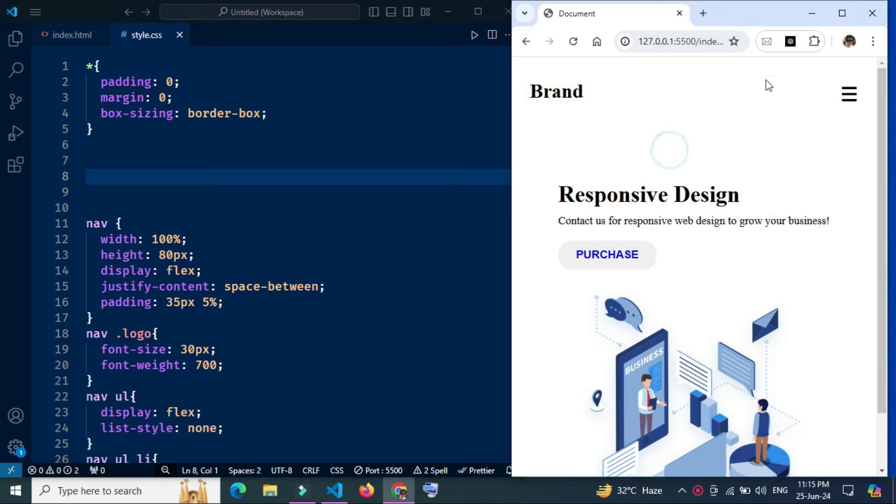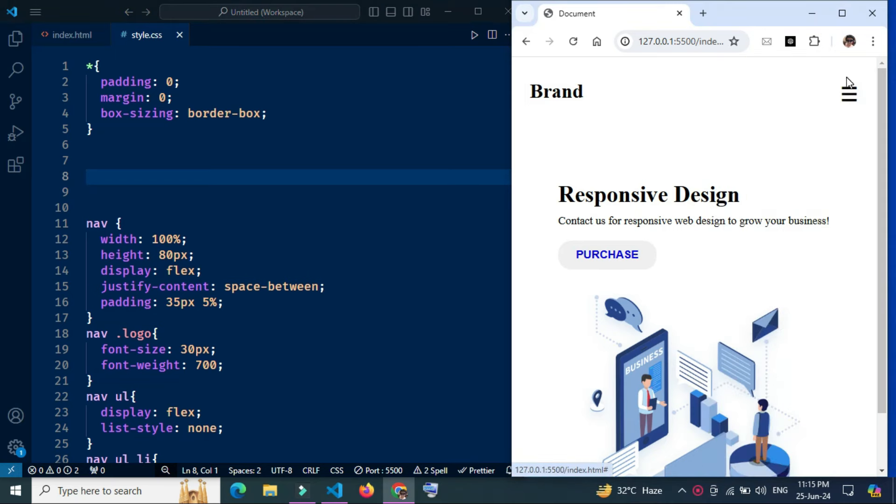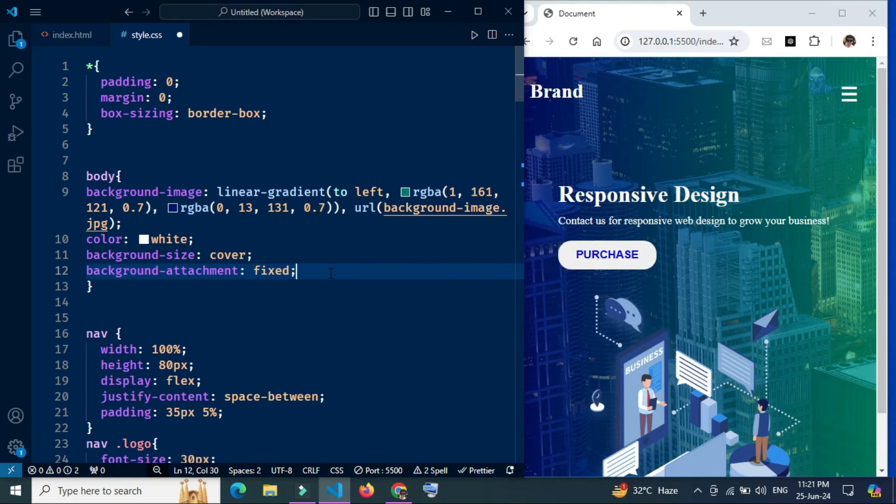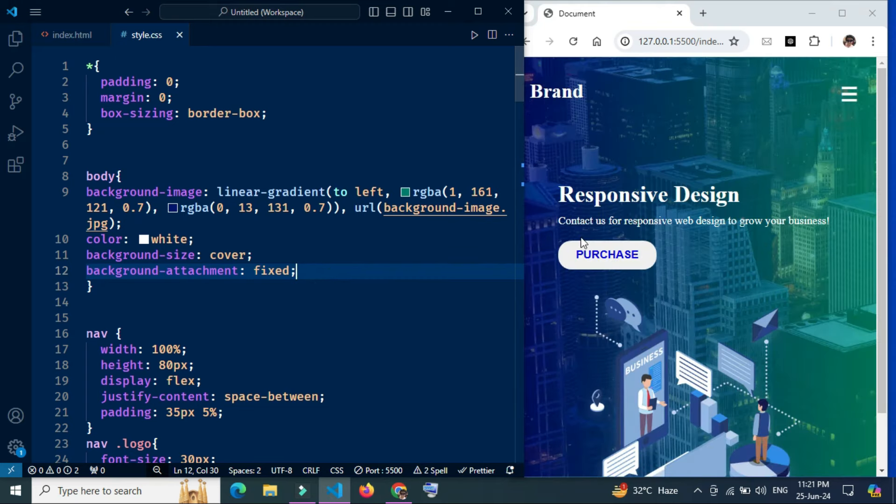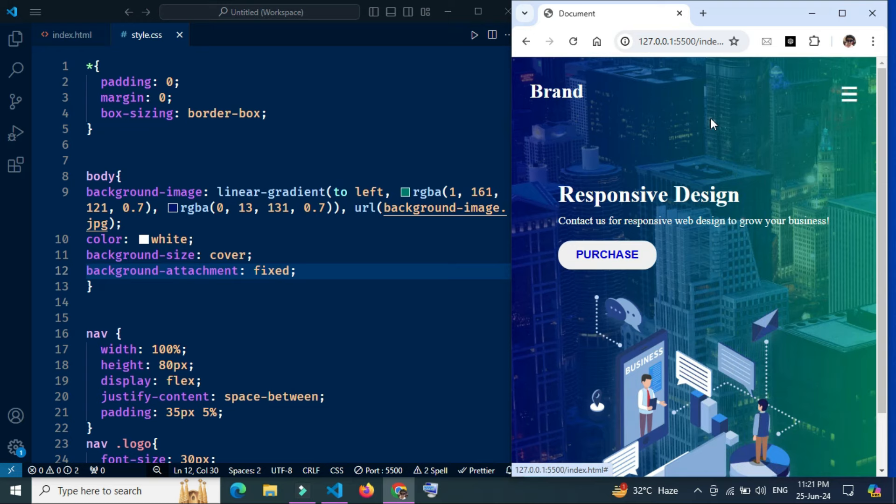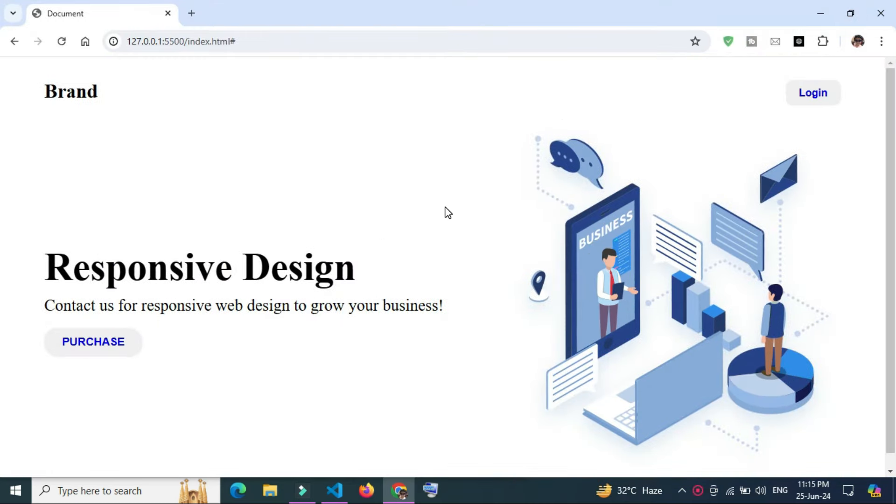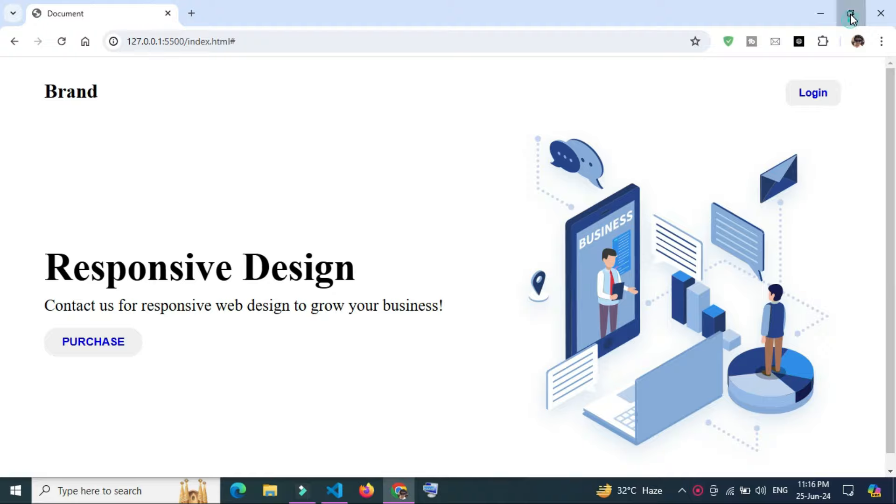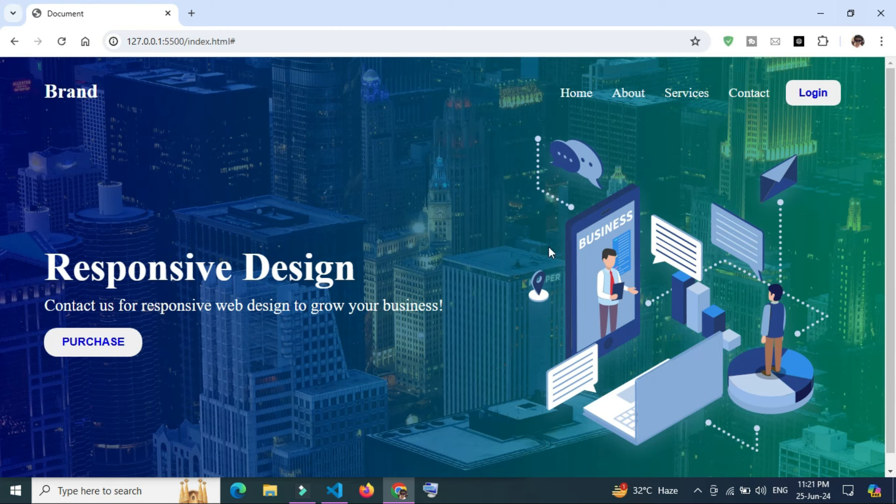Hey everyone, in today's video you will learn a simple yet powerful CSS trick to enhance your web design. I will show you how to create a beautiful background effect by combining a linear gradient overlay with a background image fit to screen. This effect not only makes your website look stunning but also ensures the background remains fixed while you scroll.